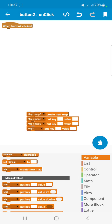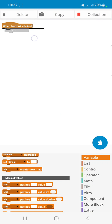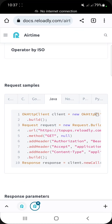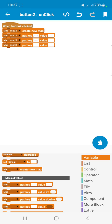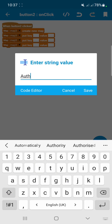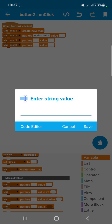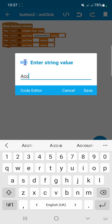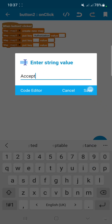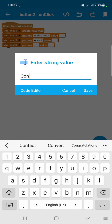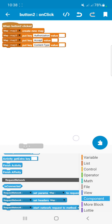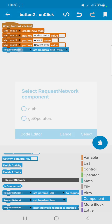After adding the blocks, enter 'Authorization' as the first key, 'Accept' as the second key, and 'Content-Type' as the third key. Then let's add a 'Set Headers' block, select map3, and set the request component to Get Operators.